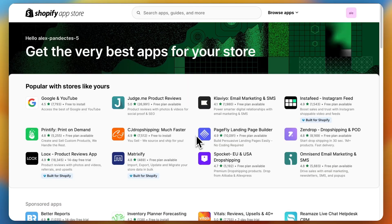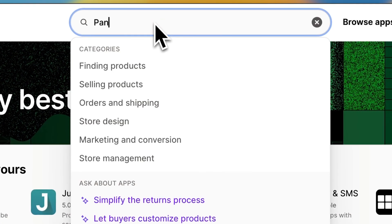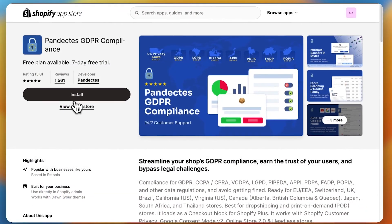Now let's dive into the implementation process. We are going to be using the Pandectus GDPR compliance app. It has over 1,500 five-star reviews. Go to the Shopify app store, search Pandectus and add it to your store.